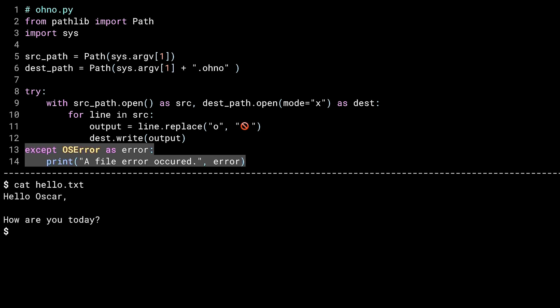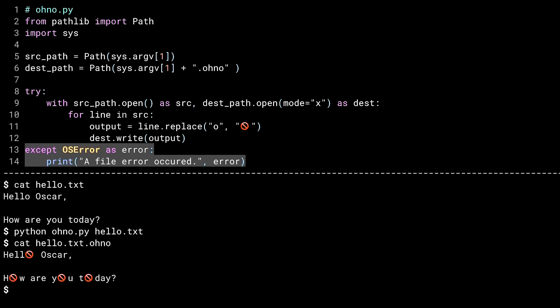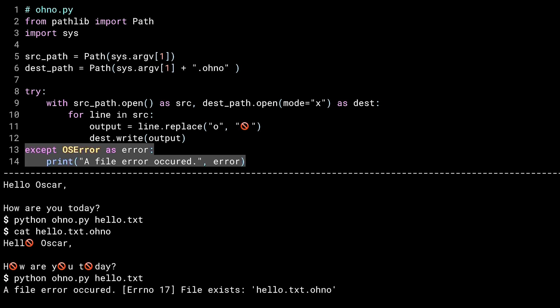That's my source file. And there I've run the script, passing in the file name of the source file. There's the output hello.txt.ono file. Let's try it again. And there's the exception. Seeing as hello.txt.ono already exists, the dest path open with argument mode X throws an exception.